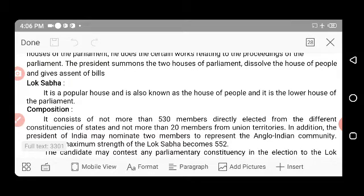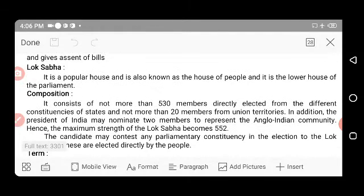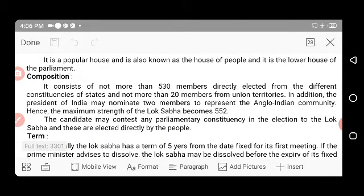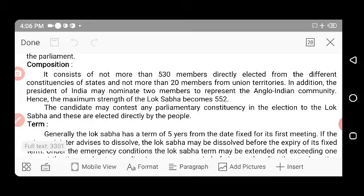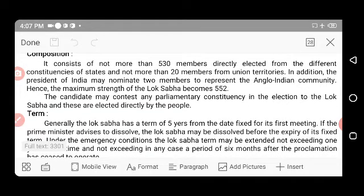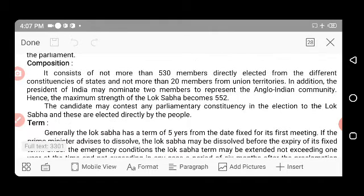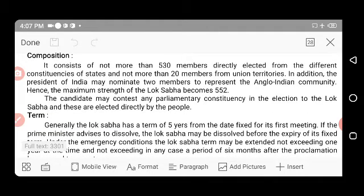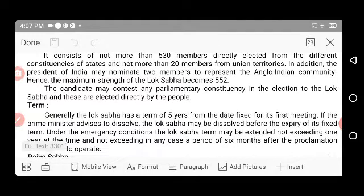Lok Sabha is a popular house — the House of People and the lower house of our parliamentary system. Its composition: it consists of not more than 530 members directly elected from different constituencies of states, and not more than 20 members from union territories. In addition, the President of India may nominate two members to represent the Anglo-Indian community. Hence the maximum strength of Lok Sabha becomes 552.